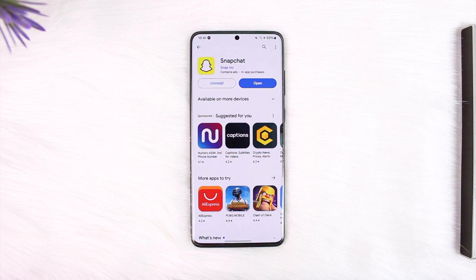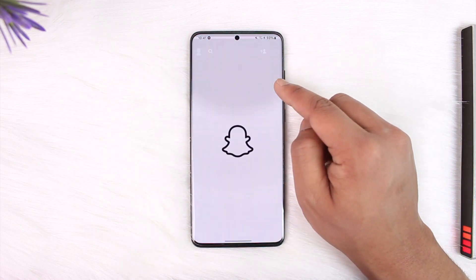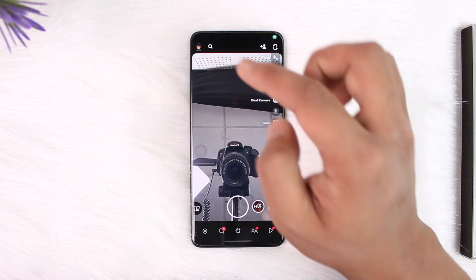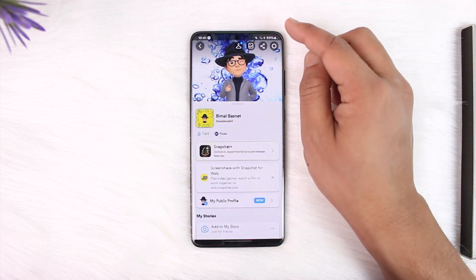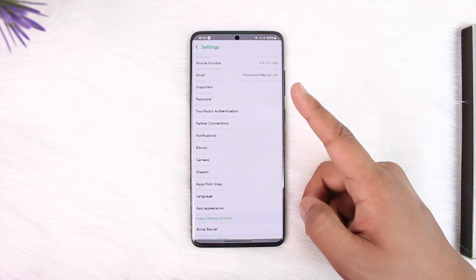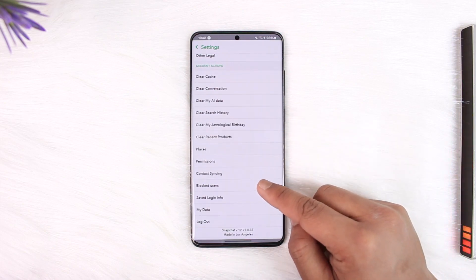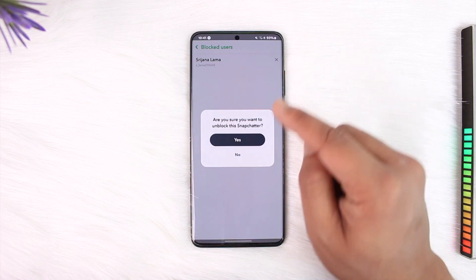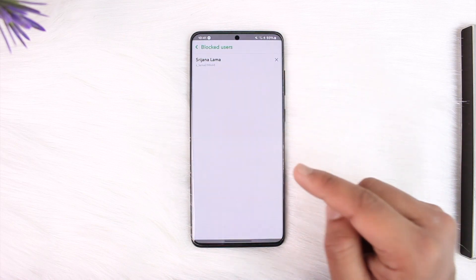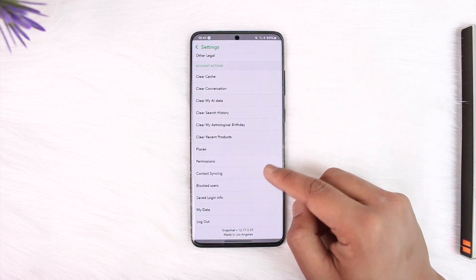To find the blocked users, open up the Snapchat application, tap the profile icon from the top left, tap the gear icon from the top right, scroll down to the bottom and you'll find 'Blocked Users.' Tap on it, then unblock that person by tapping the cross icon and then tapping 'Yes.'